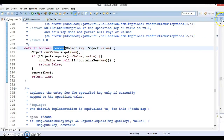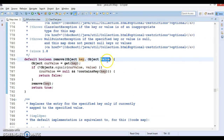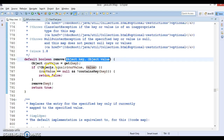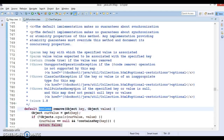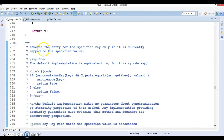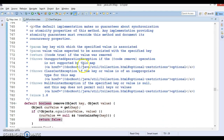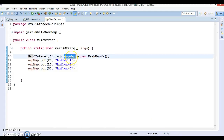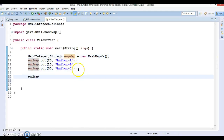Let's go to the remove method first. The remove method takes a key and a value, and removes the current entry from the map. If the particular key is associated with a particular value and this key-value pair matches an existing entry in the map, it will be removed and returns true; otherwise it returns false. Let's try to make use of this method.